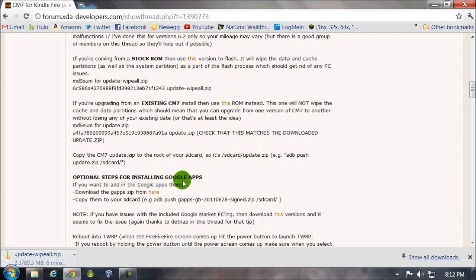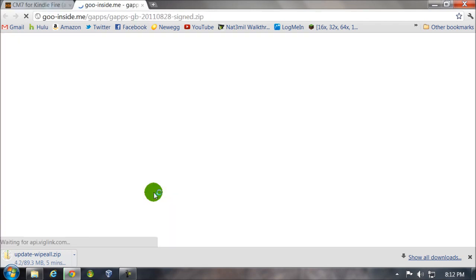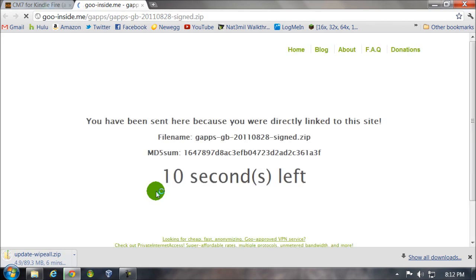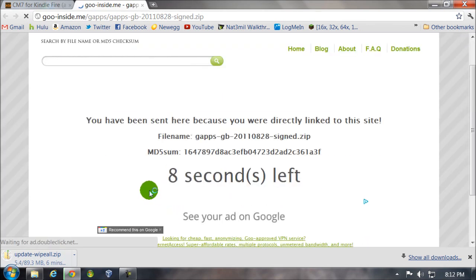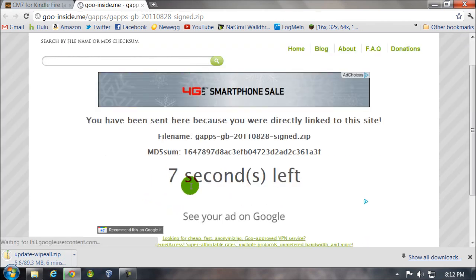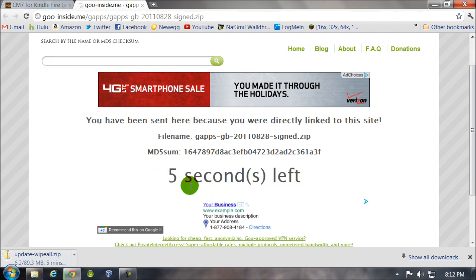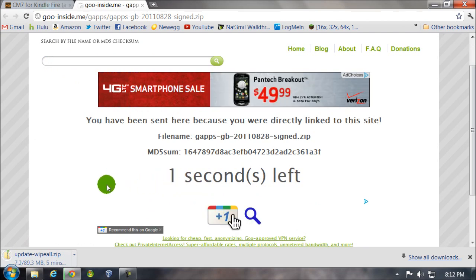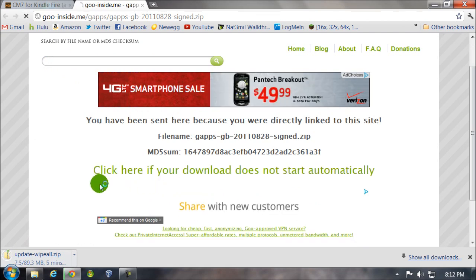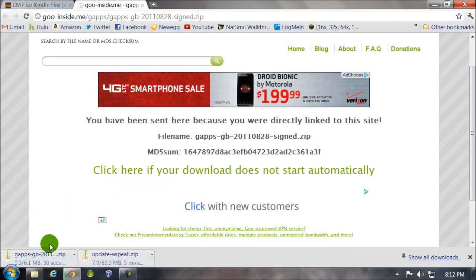You'll also want to get the GApps, which is right here, so click on this. Okay, wait 10 seconds. And that will automatically start downloading here.